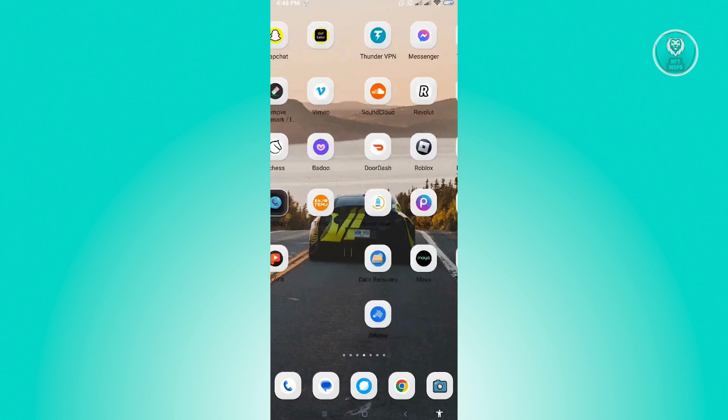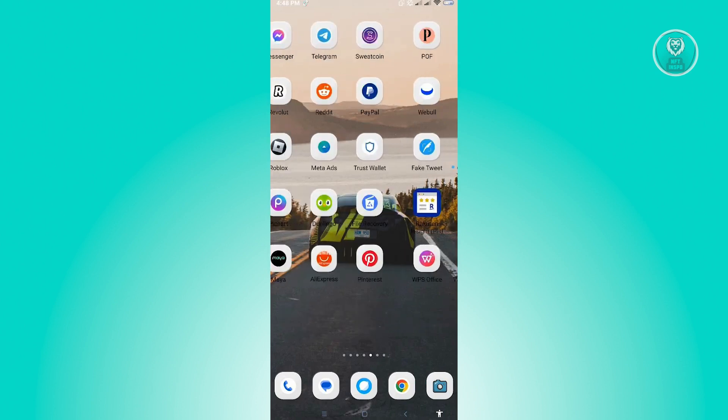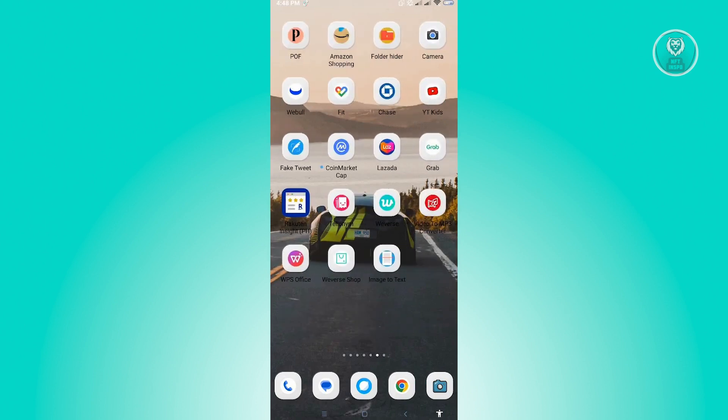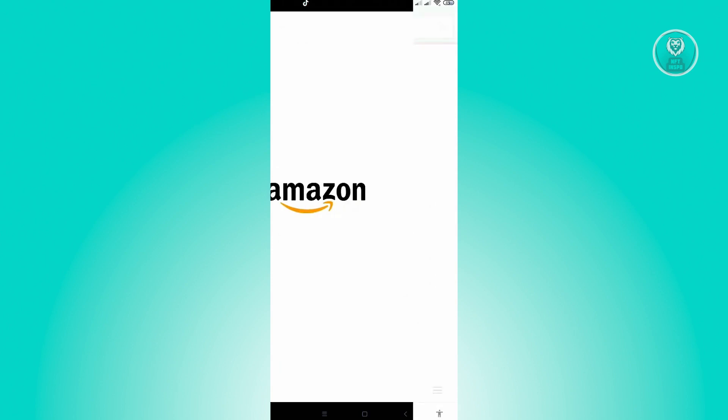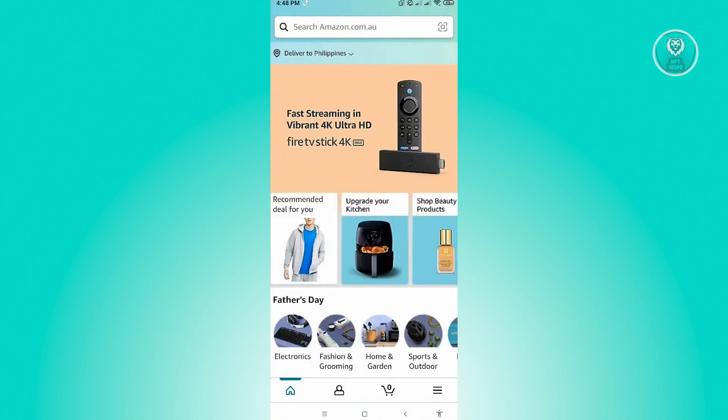Once you've done that, the next thing you want to do is open up your mobile application. You'll be redirected to your main homepage or main dashboard.